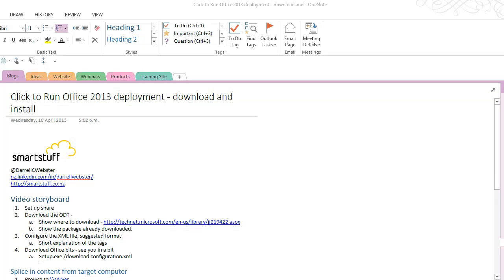Hi, this is Darrell Webster for SmartStuff.co.nz and today I'm going to show you how to use the Click to Run Office 2013 deployment tools to download and install Office.